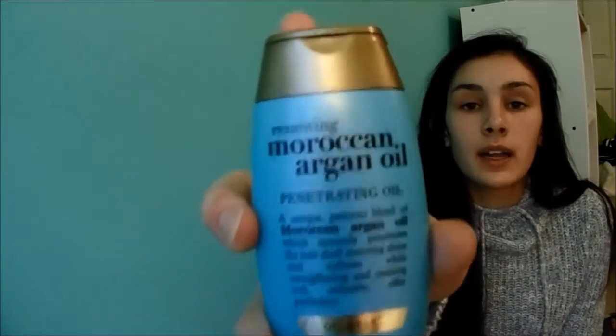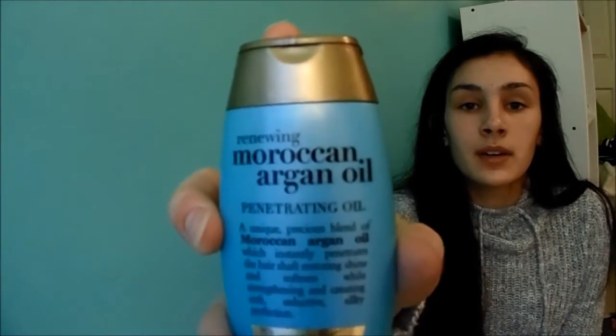So, yeah, those are the things that I use. And usually, before I use heat, after I put in the heat protectant, then I'll put in this Moroccan Argan Oil.